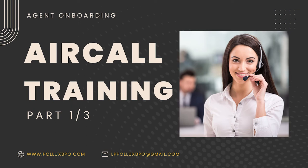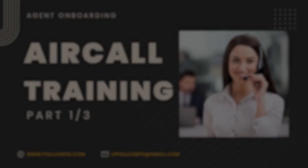Hey guys, this is going to be a training for Aircall where you're going to be able to see all the basics and what's needed in order for you to successfully use it in your office.